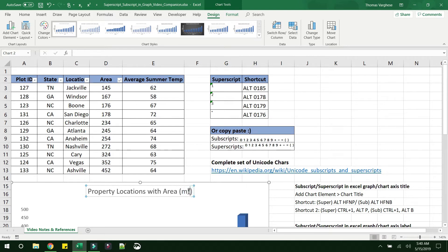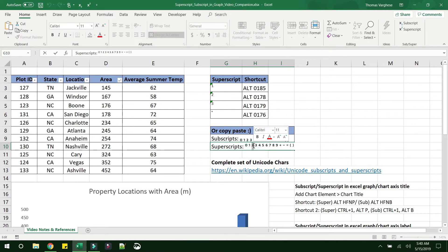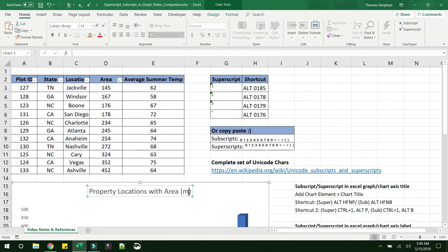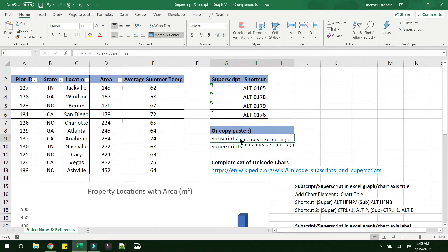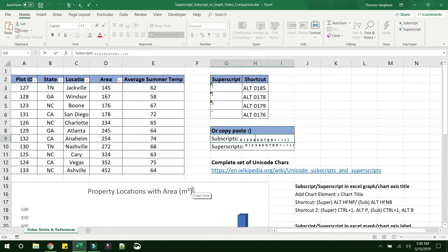The second option is copy-paste. Delete the superscript, then select the superscript value from a cell, do Ctrl+C to copy, come back into the chart title, select where you want to paste it, and do Ctrl+V. You can copy and paste values directly. All possible superscript and subscript values are provided in the Excel sheet, copied from an external source.